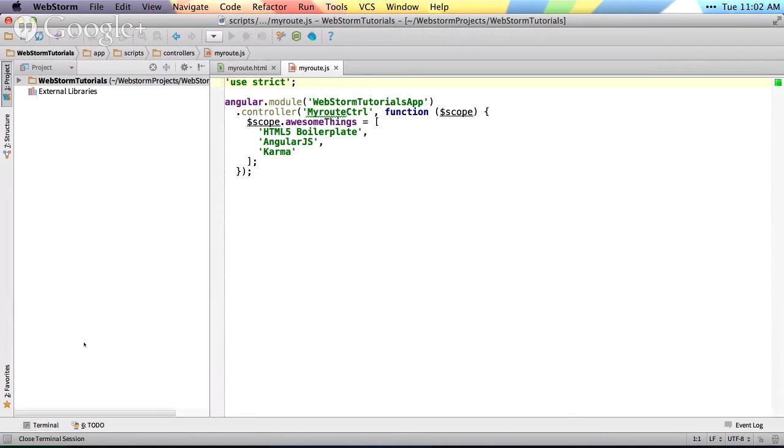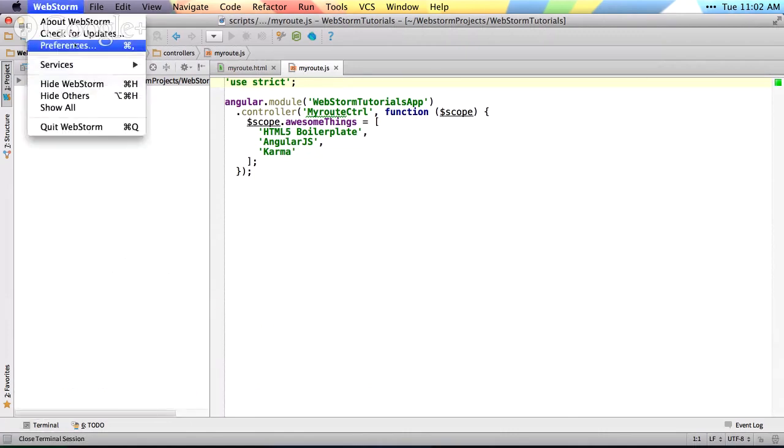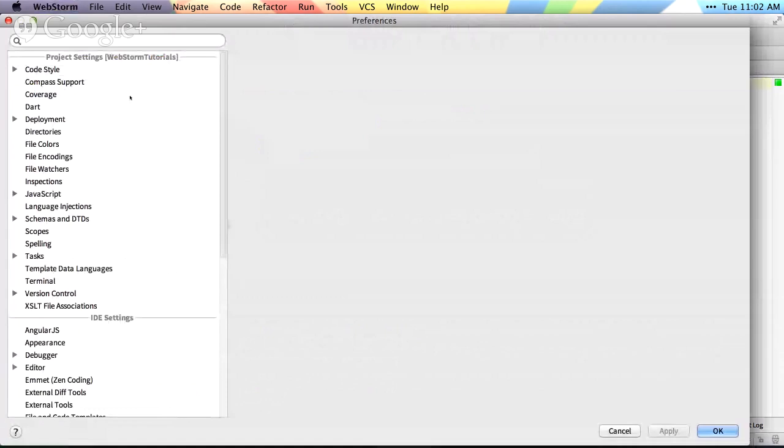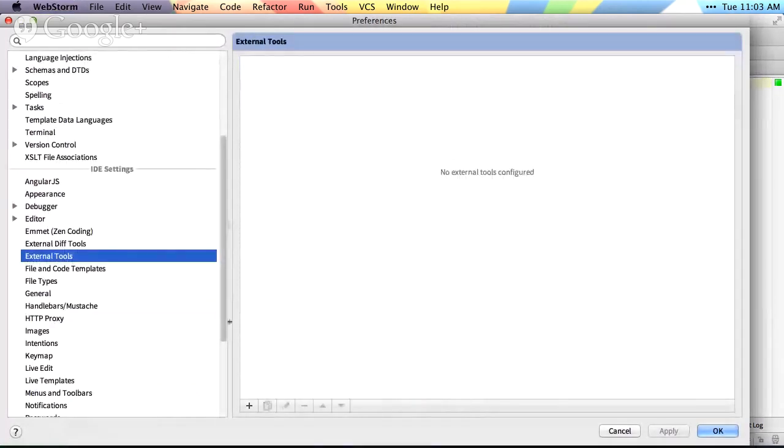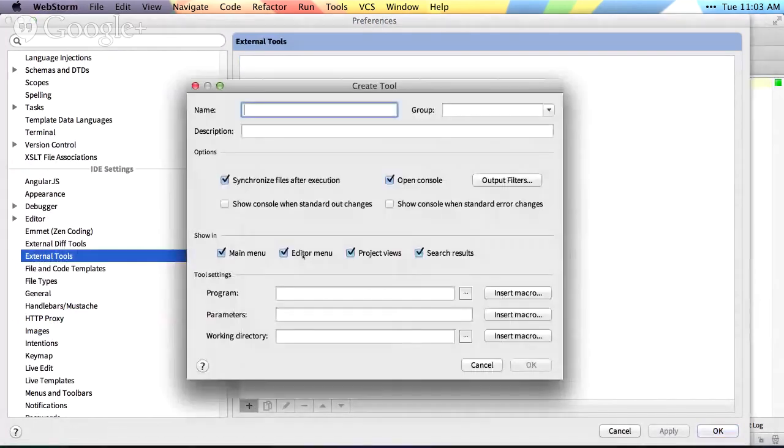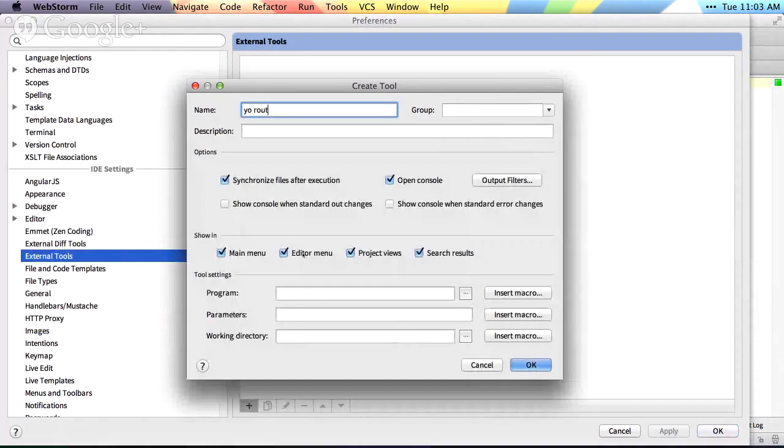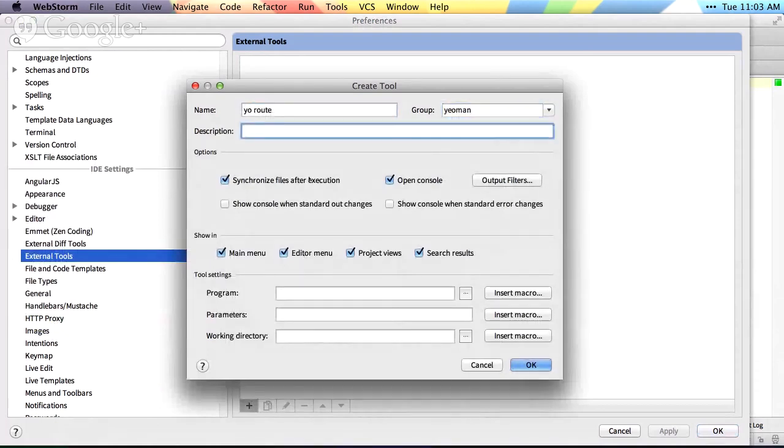So I'm not gonna use the terminal anymore. We're going to go into our preferences or settings, hop over to the external tools, and we'll set up our first external tool. So we'll click plus here. We'll name this yo-route, and we'll put this in a group of yeoman, and the description, we'll just leave that blank,